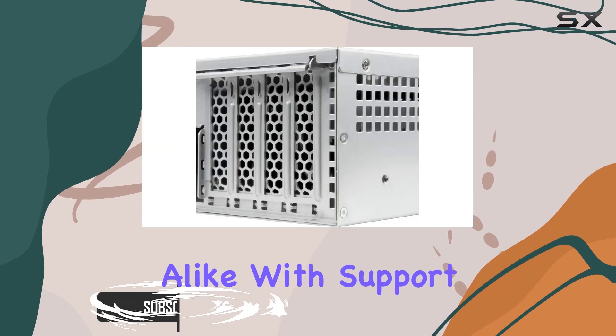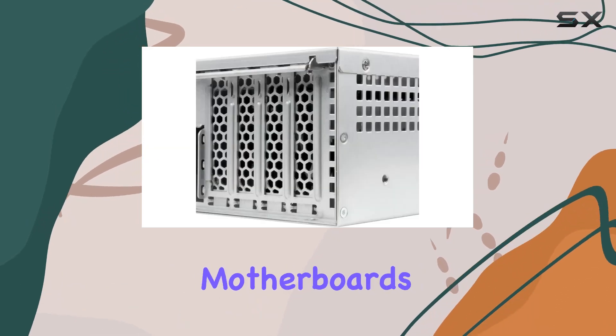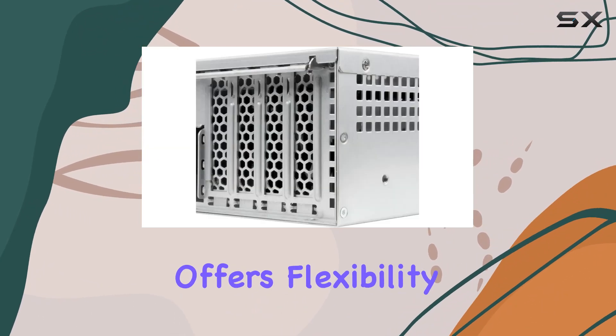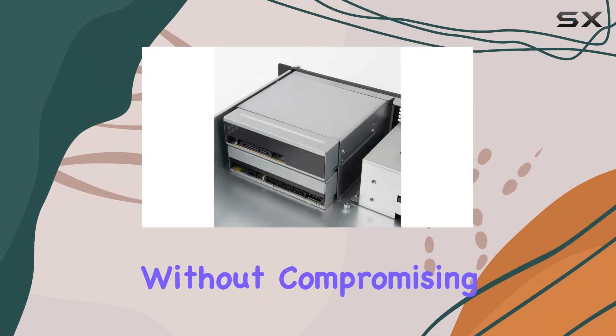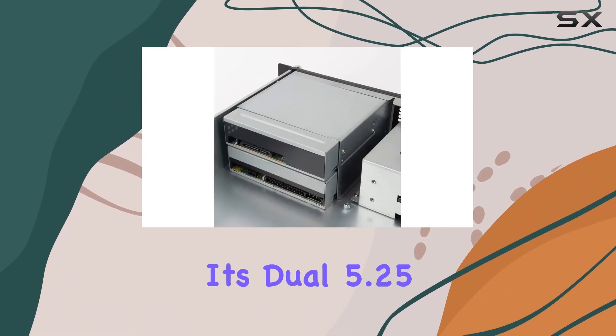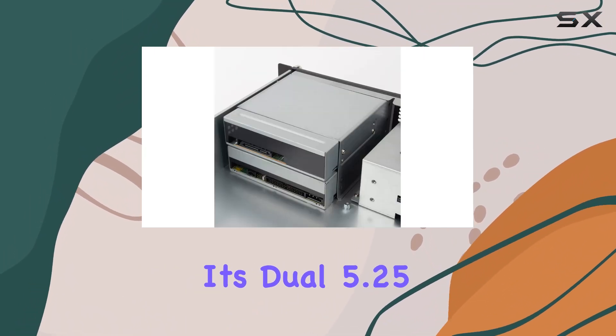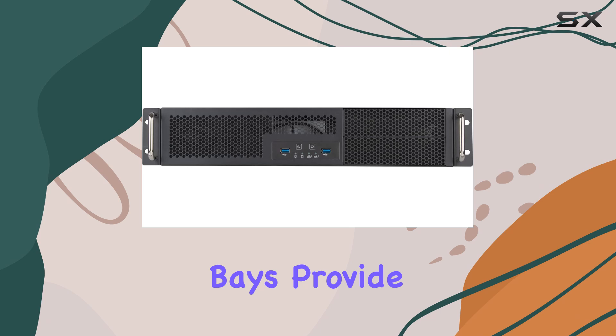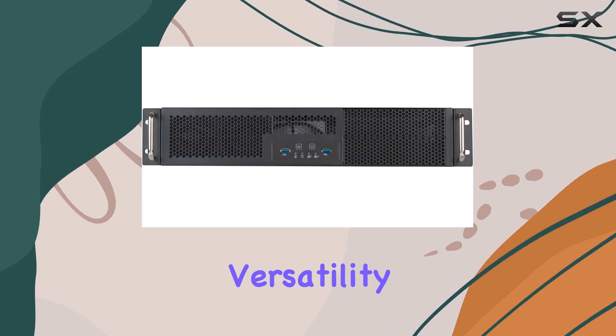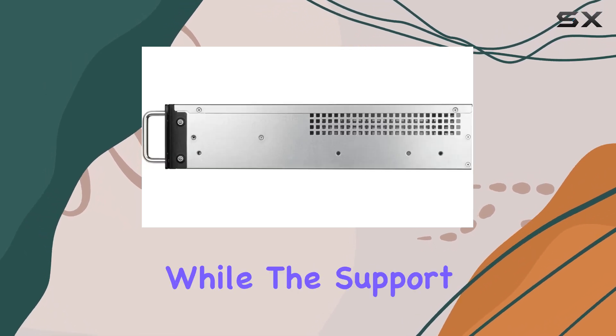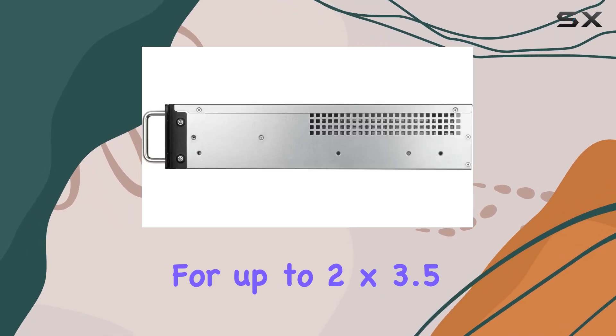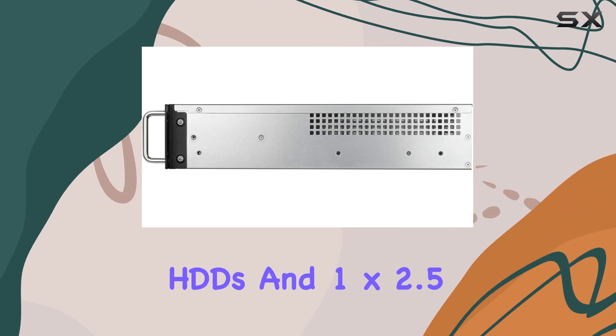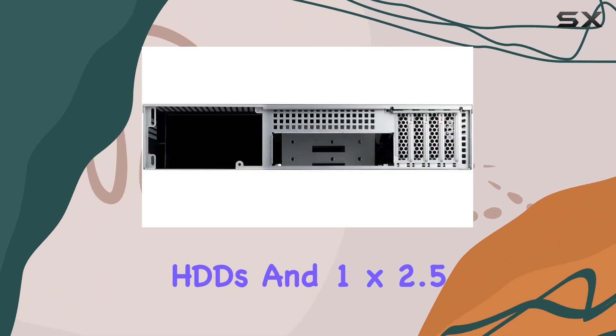With support for Micro ATX motherboards, this chassis offers flexibility without compromising on performance. Its dual 5.25 inch expansion bays provide versatility in installing various devices, while support for up to two 3.5 inch HDDs and one 2.5 inch SSD ensures ample storage capacity.